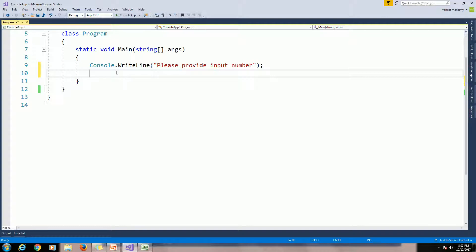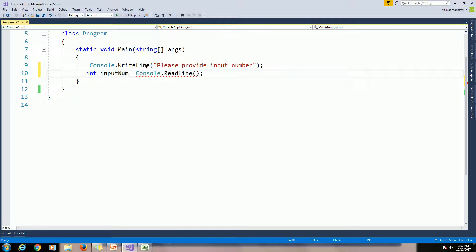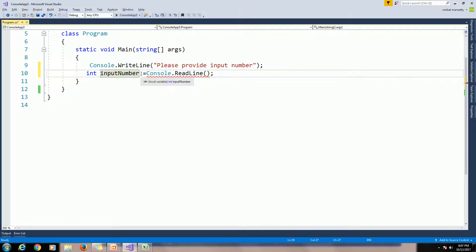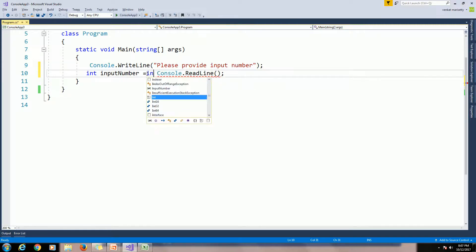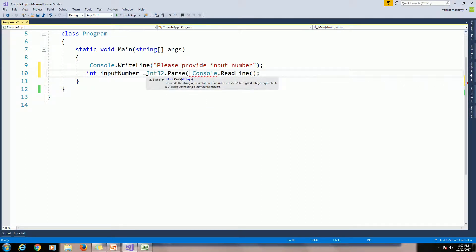We need to get the input number from the command prompt. Use Console.ReadLine and assign it to an integer variable. Here we are trying to assign a string value to an integer variable, but we are getting an error. We need to convert from string to integer — use the Parse method: Int32.Parse of Console.ReadLine.